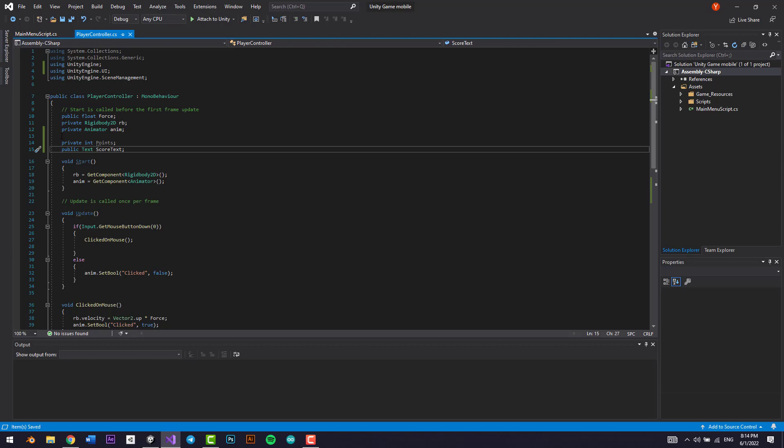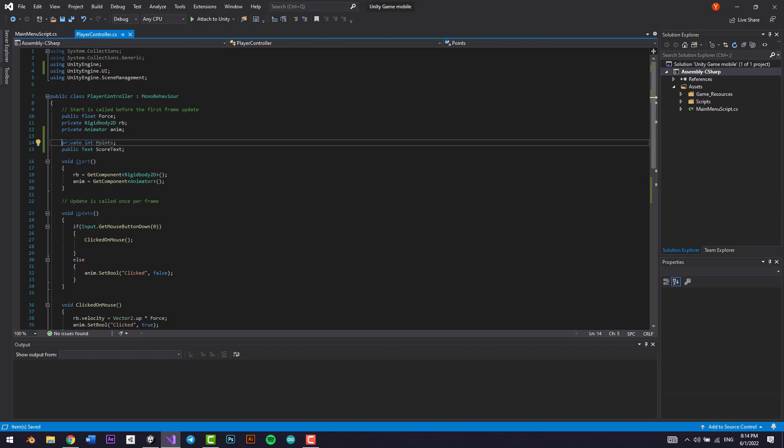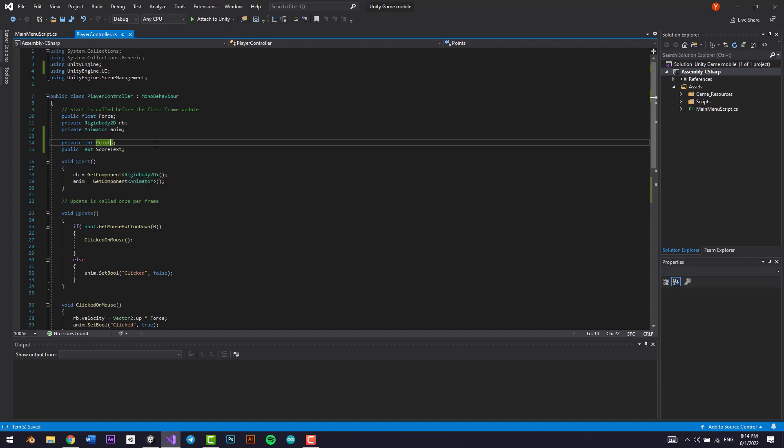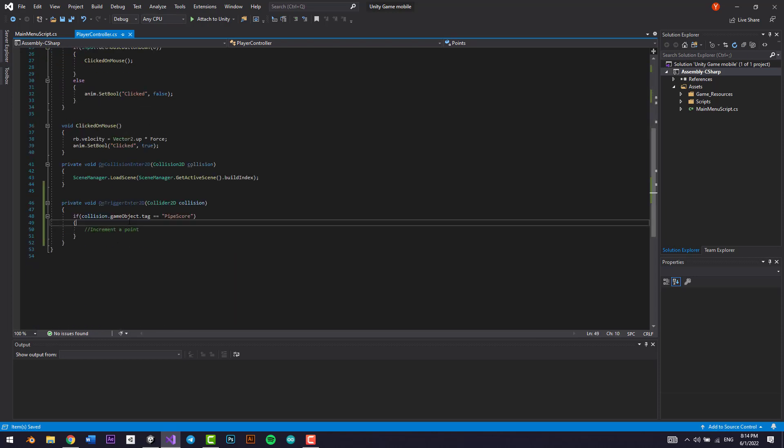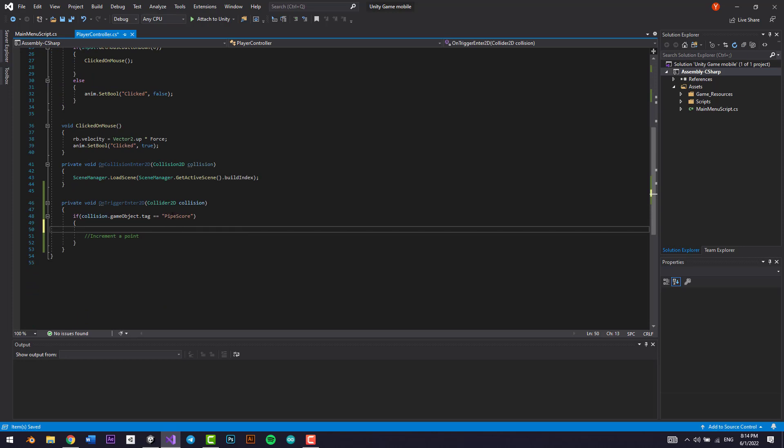Awesome. So this is going to be our score text that is available in the upper part of the screen, and this will be our actual score. So every time we go through the pipe score trigger, we want our points to be plus one.